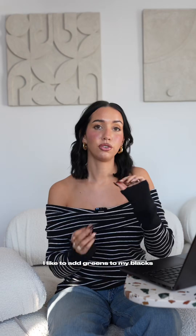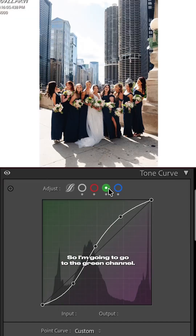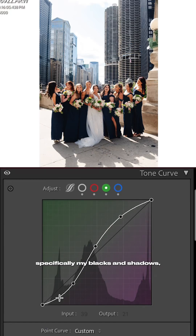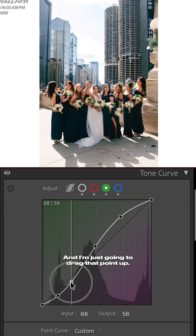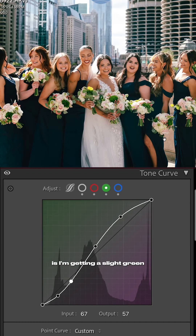Another thing I really like to do with these curves — because a filmy edit is popular right now — is add greens to my blacks and shadows in the green color curve. I'm going to the green channel, targeting specifically my blacks and shadows which is that lower section of the curve, and just dragging that point up. You'll notice I'm getting a slight green tint in those blacks and shadows.